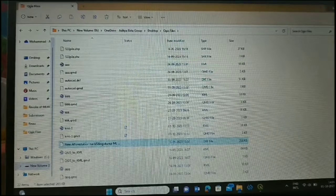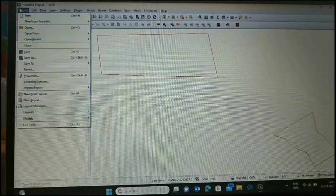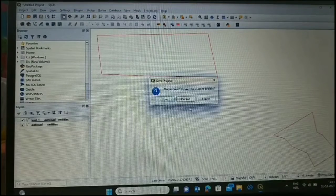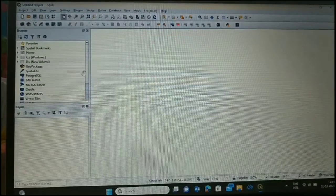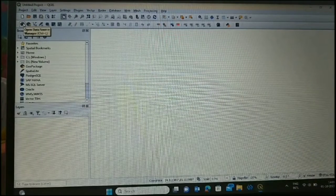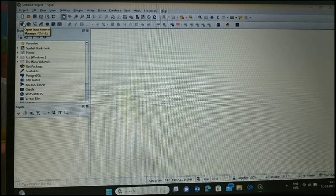Now we will open our QGIS software. This is our QGIS. First we will open a new project. Go to Project and New Project.